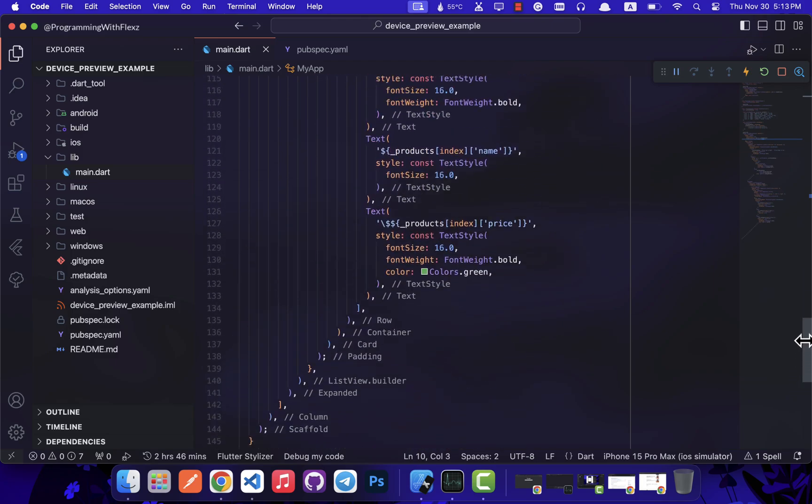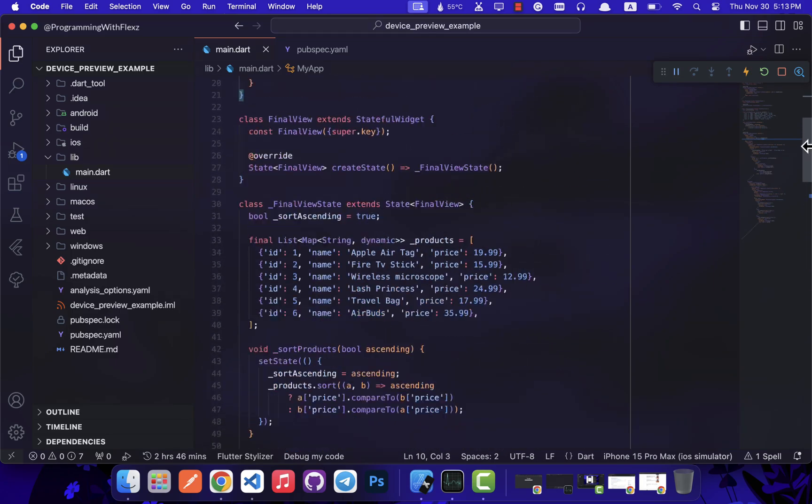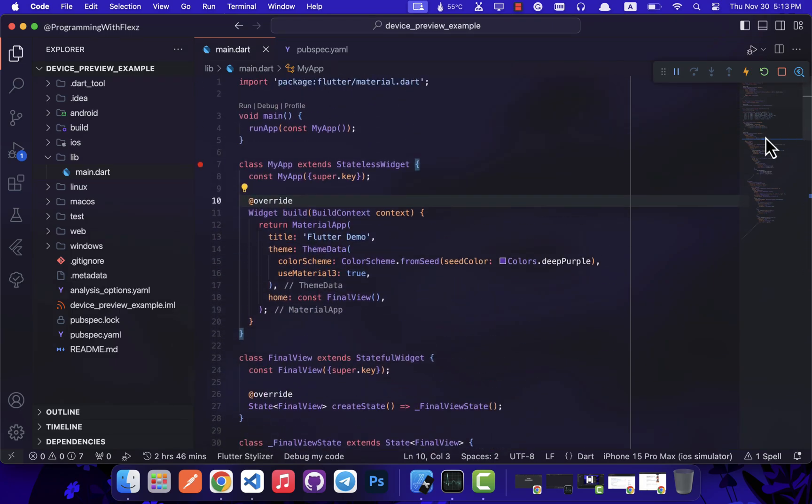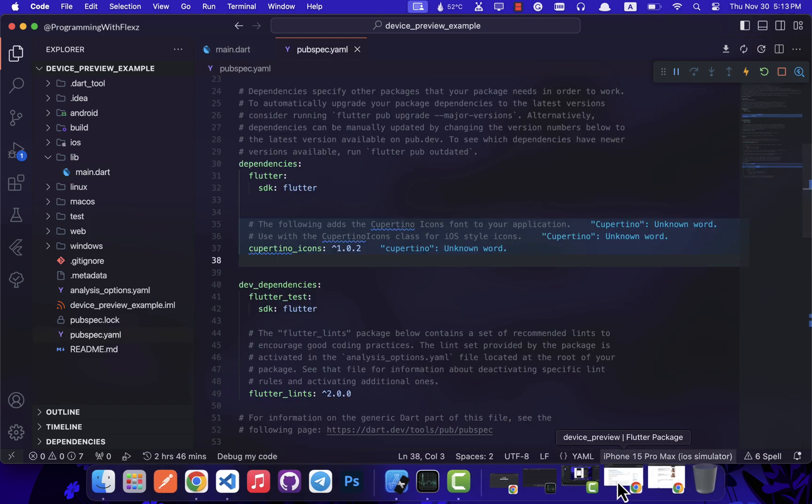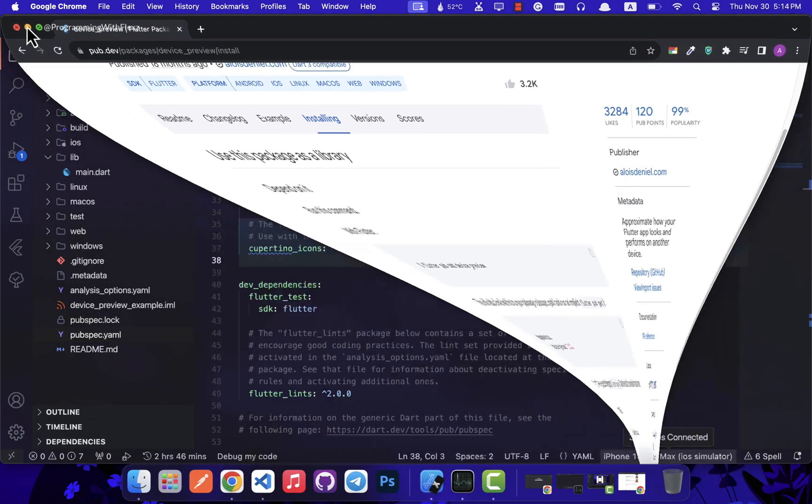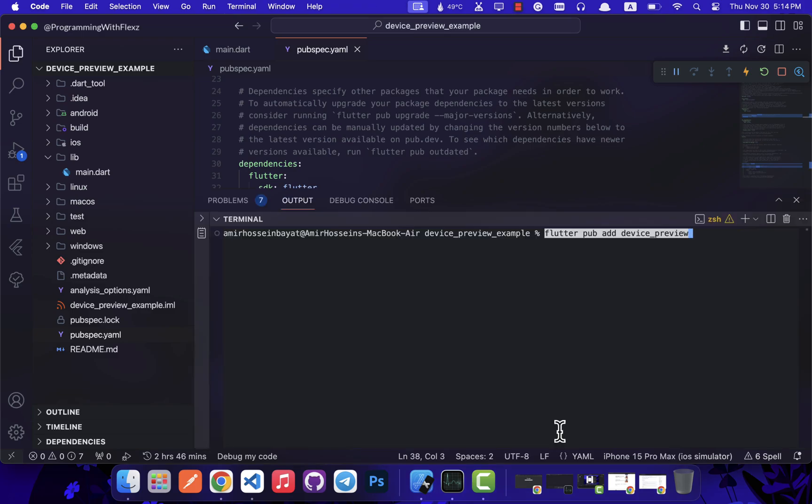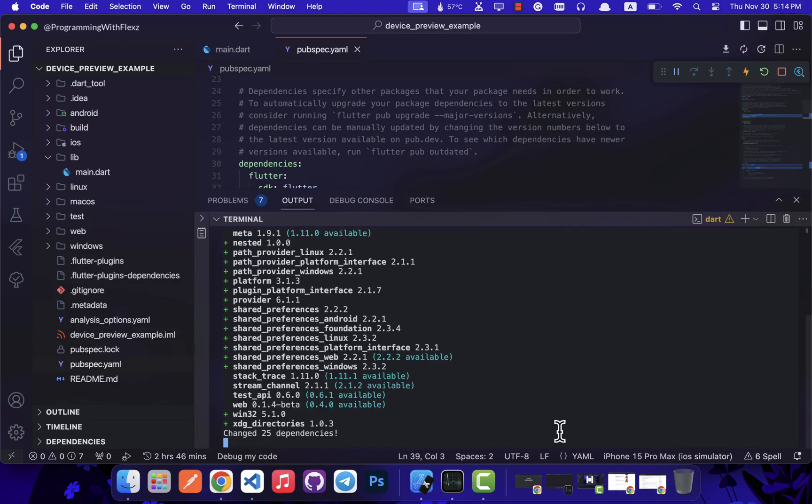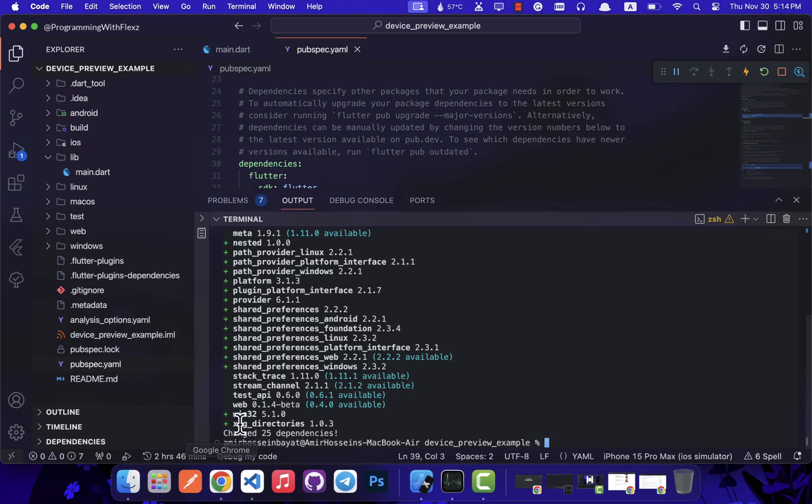The next step is to incorporate the device preview package into our project by adding it to the project dependency in the pubspec.yaml file. Once you have seen that all the dependencies have been updated, let's make use of this package for our specific purpose.